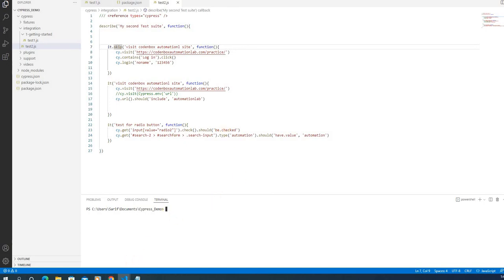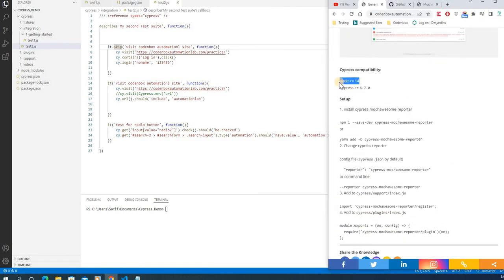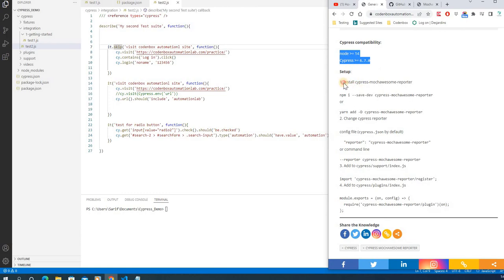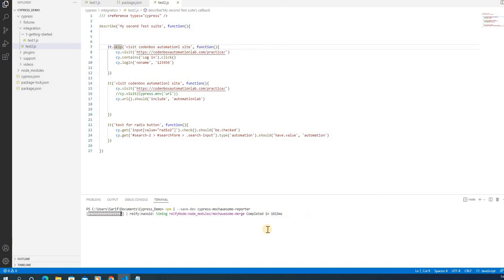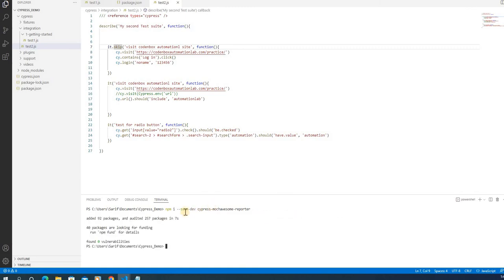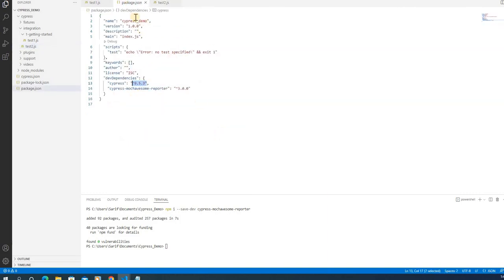Now let's set up the report. Step one is to install the Cypress Mochawesome reporter. You can use npm or yarn. Let's use npm — come to your terminal, make sure you're at your project level, paste the install command and hit Enter. It will install cypress-mochawesome-reporter as a dev dependency, which you'll then see listed in your package.json file.